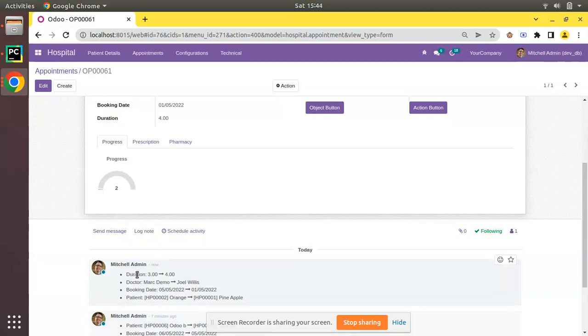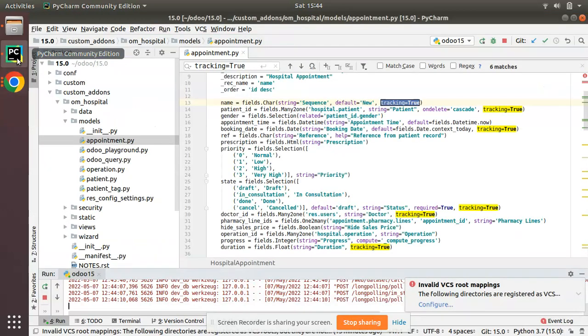Let's imagine we have to get the patient id as the first value always — that is, whenever we change the patient, patient id has to be tracked first, followed by booking date, then doctor or duration. Let's see how we can achieve that.